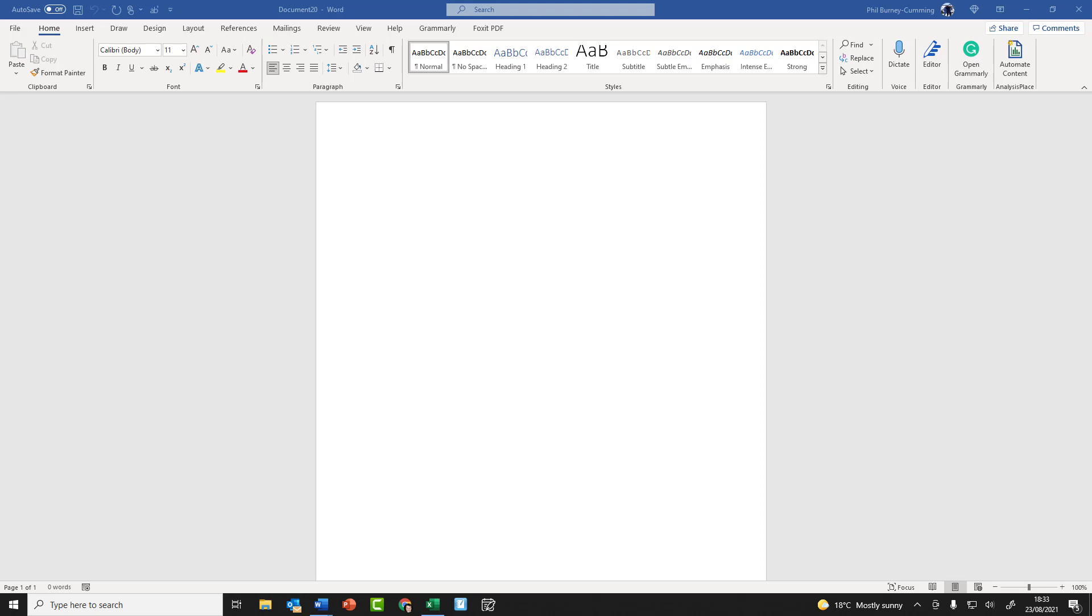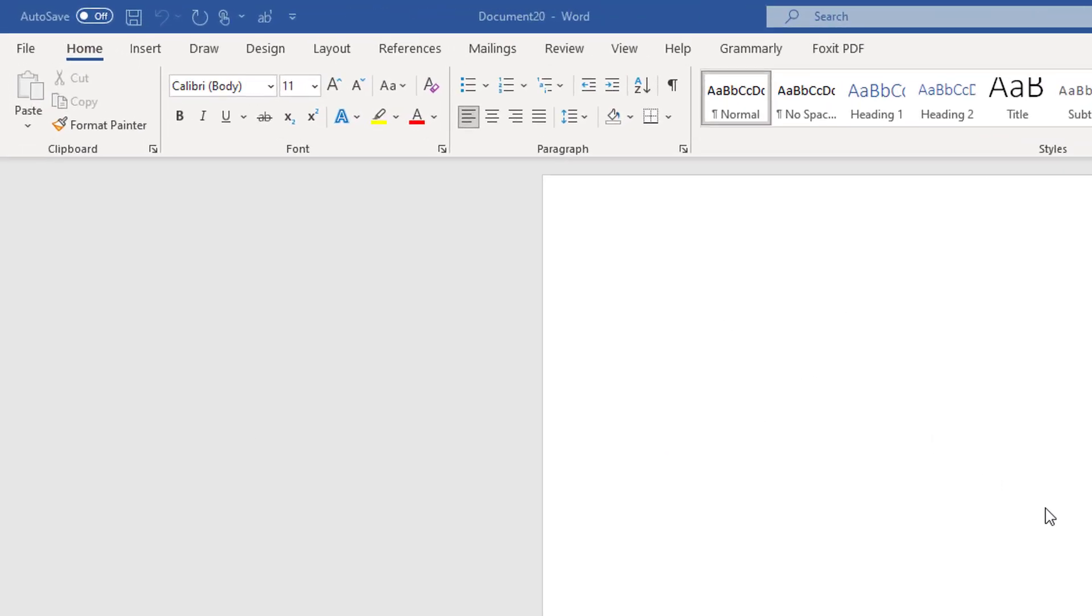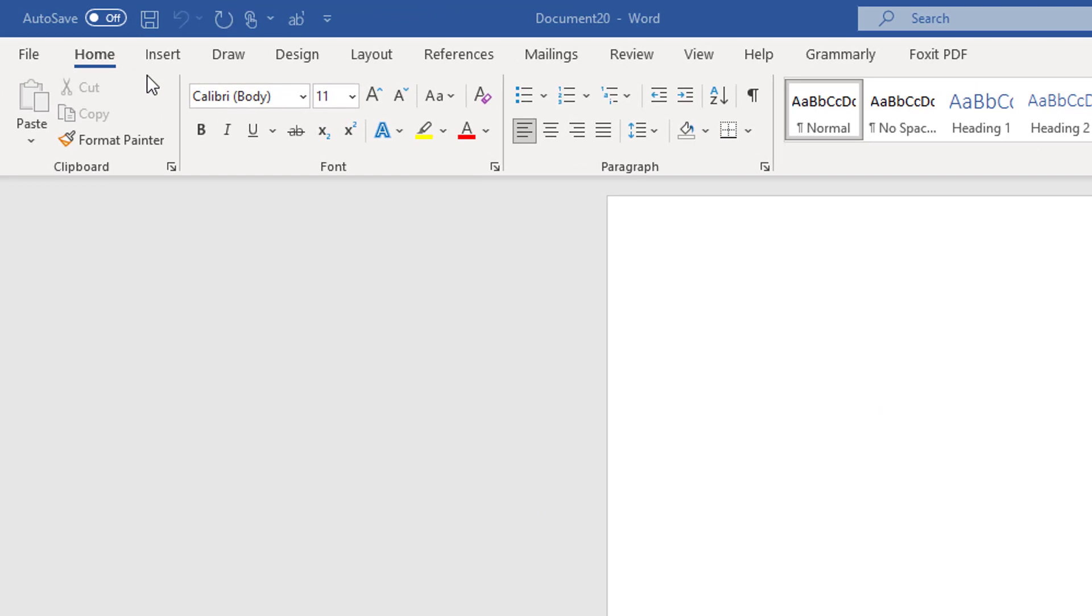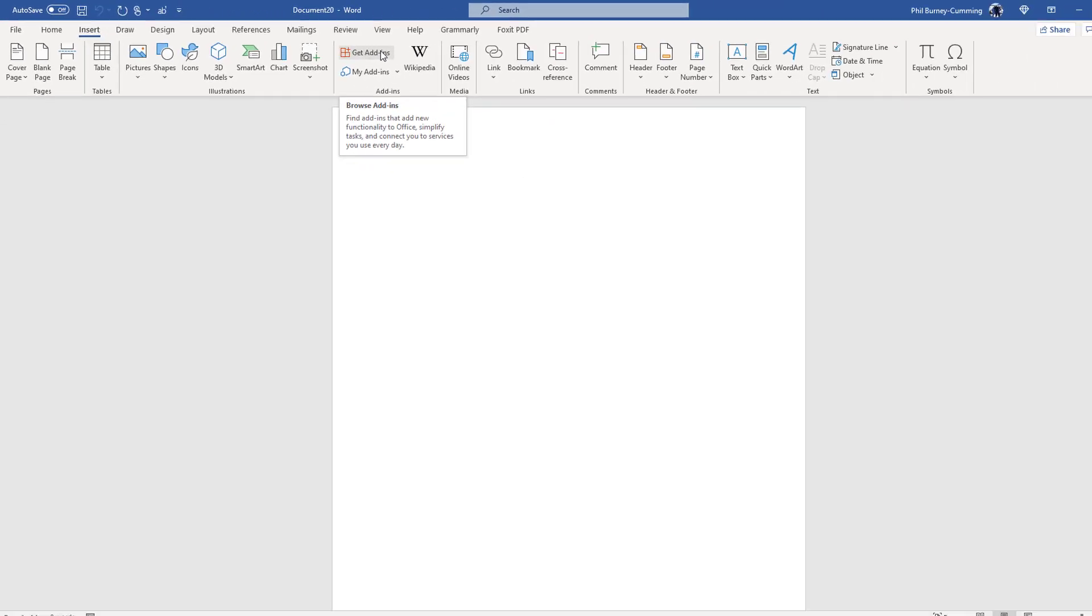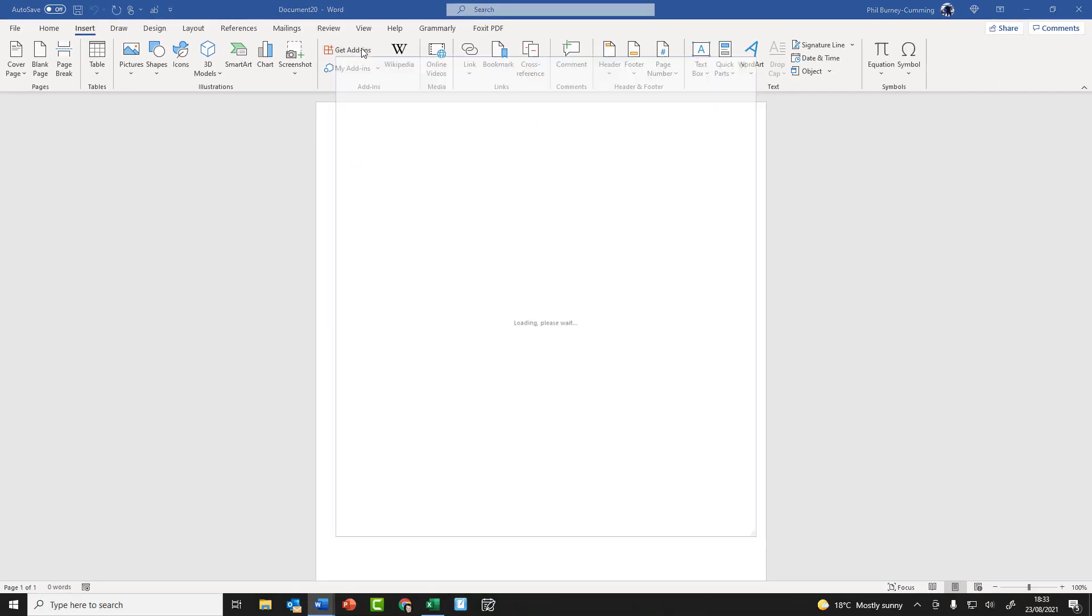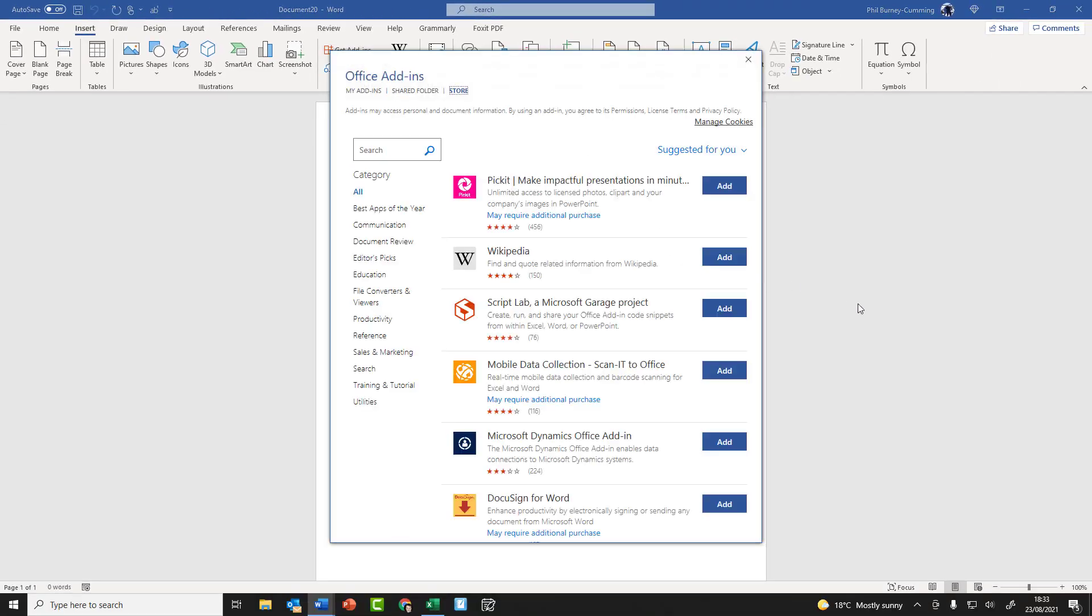So the first thing I'm going to do is install a new add-in. Let's see how that works. I've got a new blank document here and the bit you need to go to is Insert. And then you've got your ribbon at the top here and the one you're looking for is Get Add-ins. So if you click Get Add-ins, it opens up the add-in store.